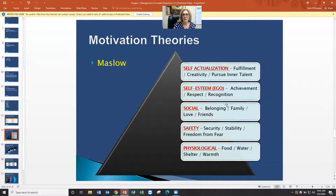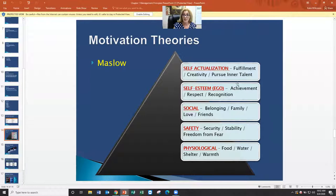Once you feel safe, you start to want to feel social — you want to belong, have family, get married, have kids, find love and friends. When that need is met, you need self-esteem. This is where studying and learning comes in — you want to achieve something, build your career. Achievement, respect, recognition. I need respect from the people I work with and recognition for the work I do.